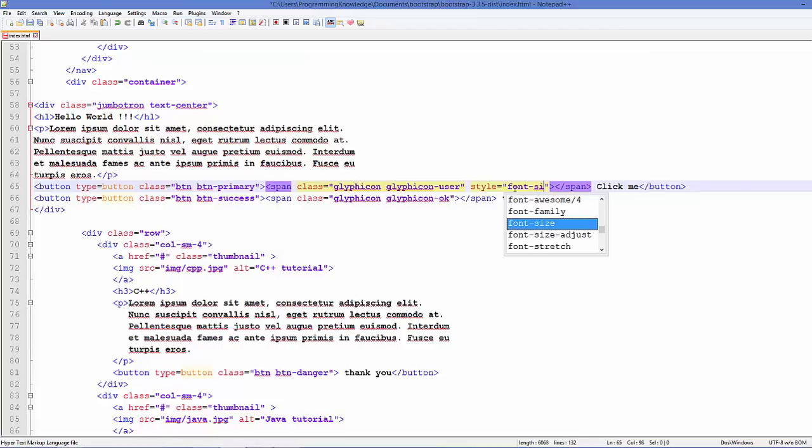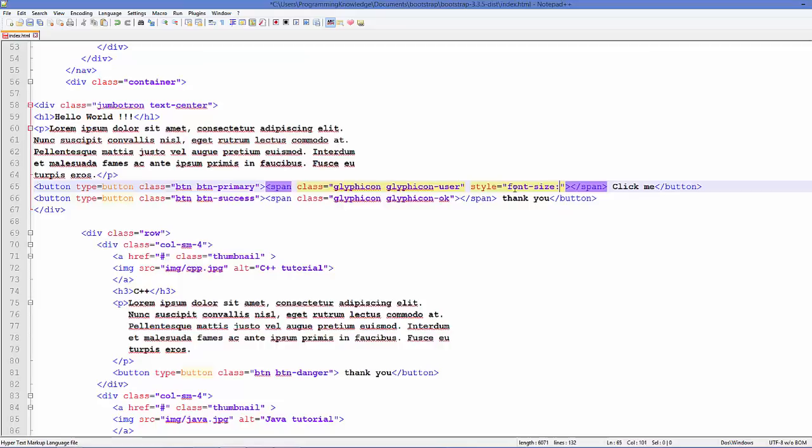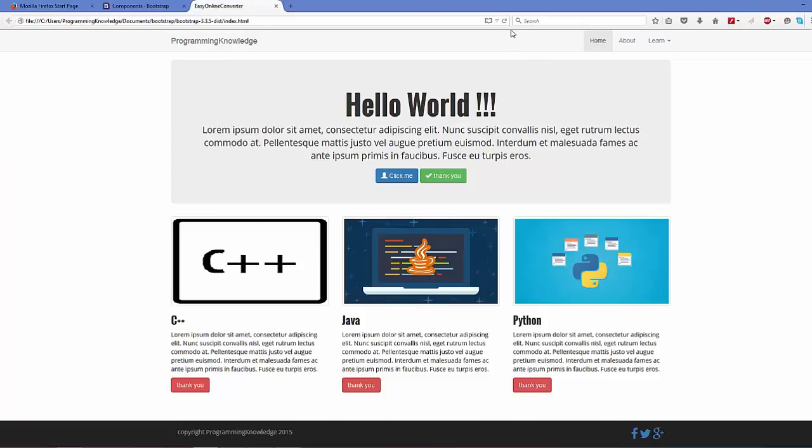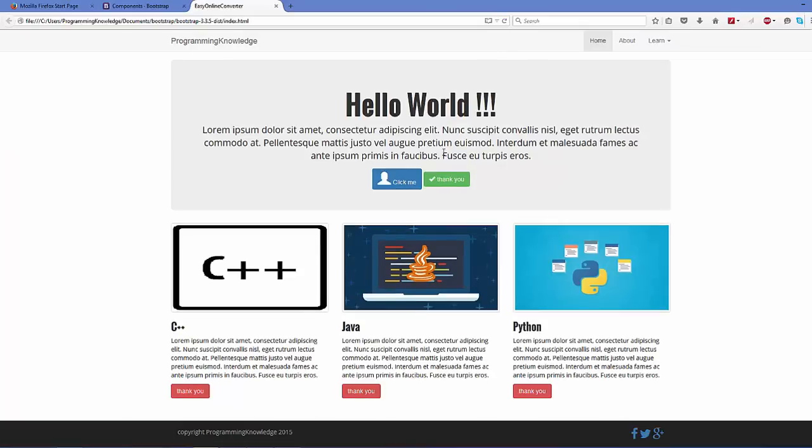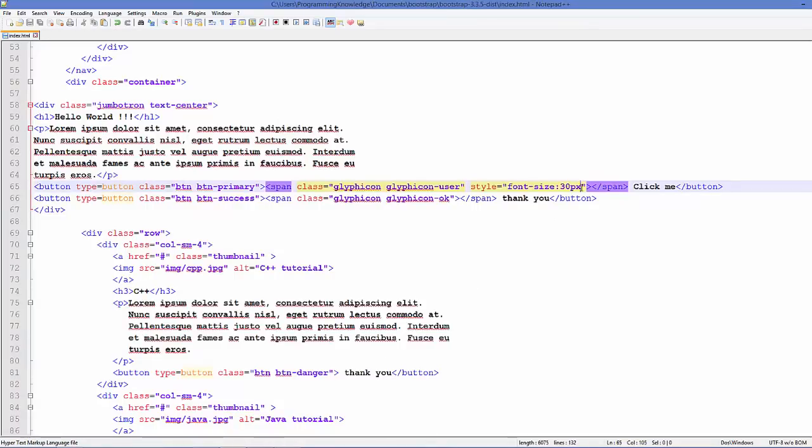You can just change the font size as you can change it with any other text. Okay, so font-size is equal to 30px, for example. I will save it and refresh it, and the size of this icon is changed.